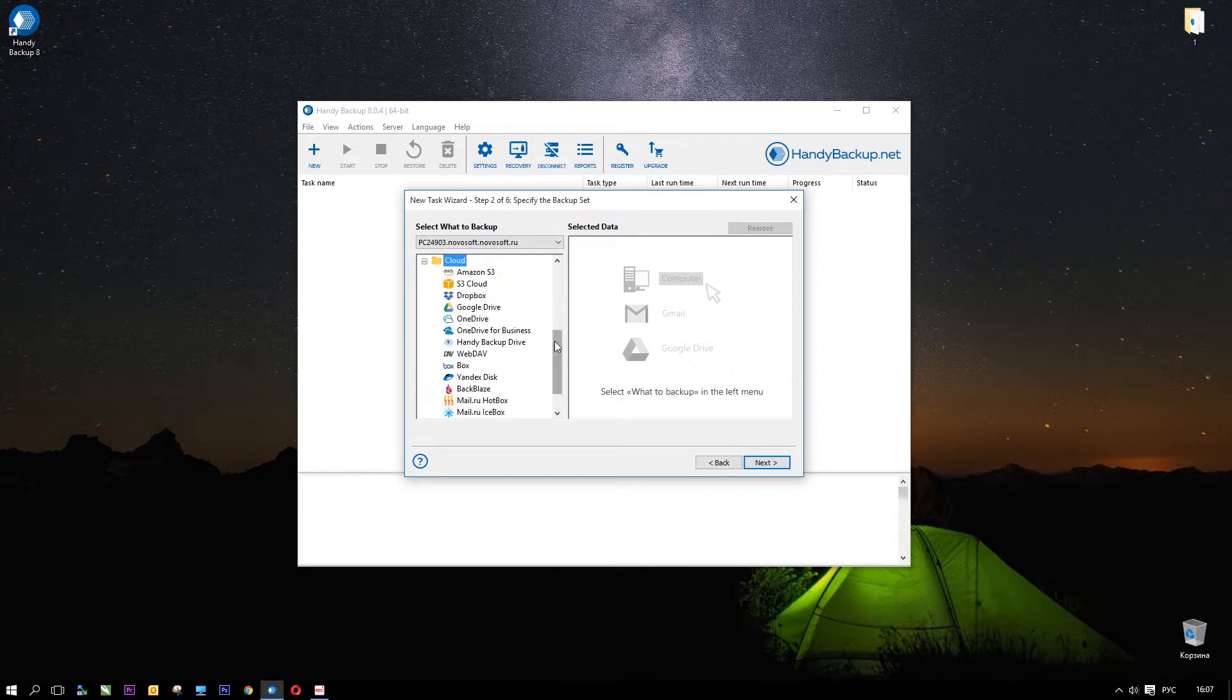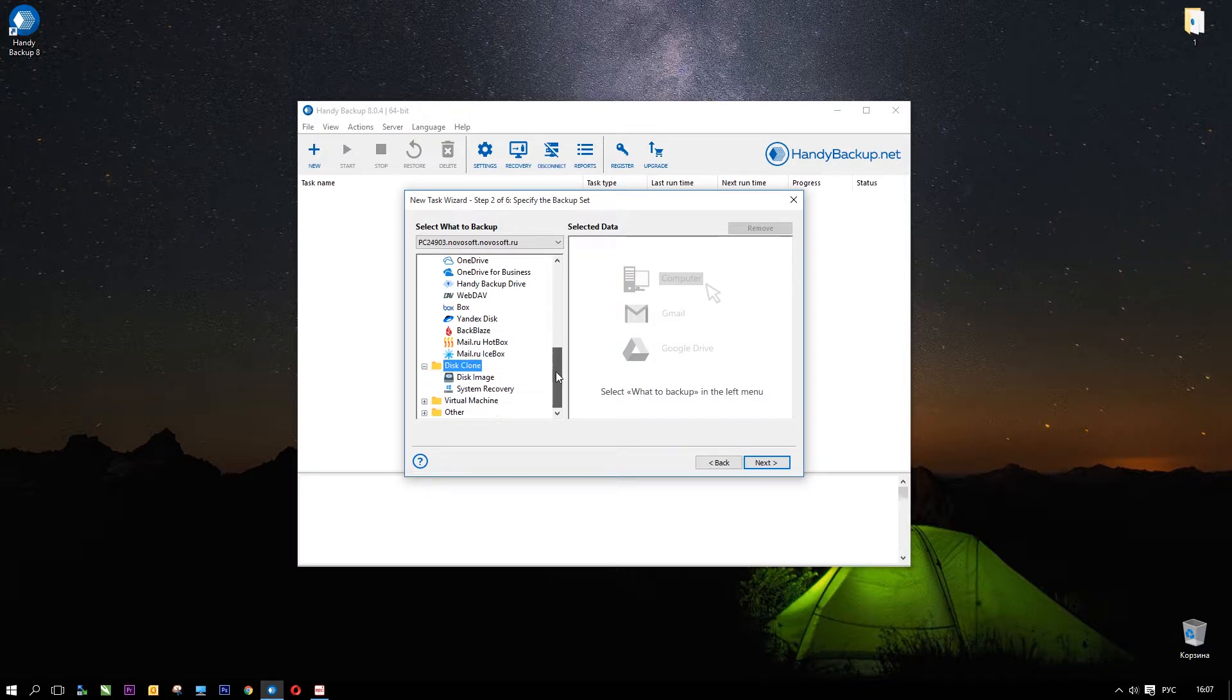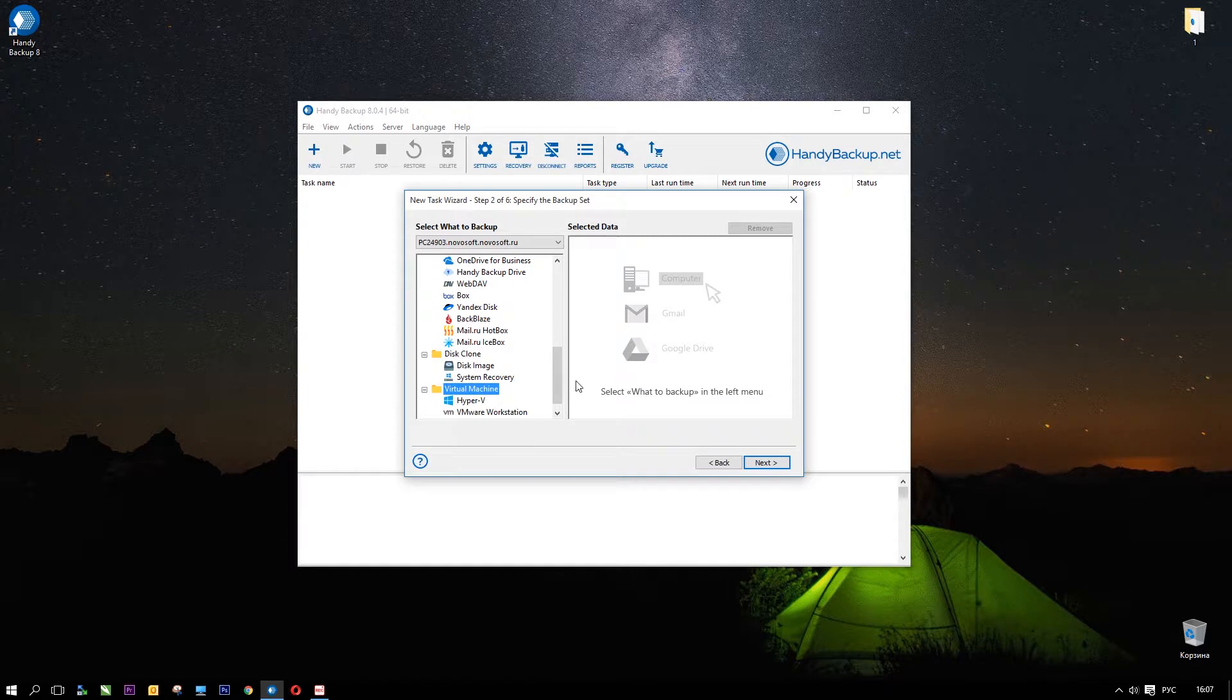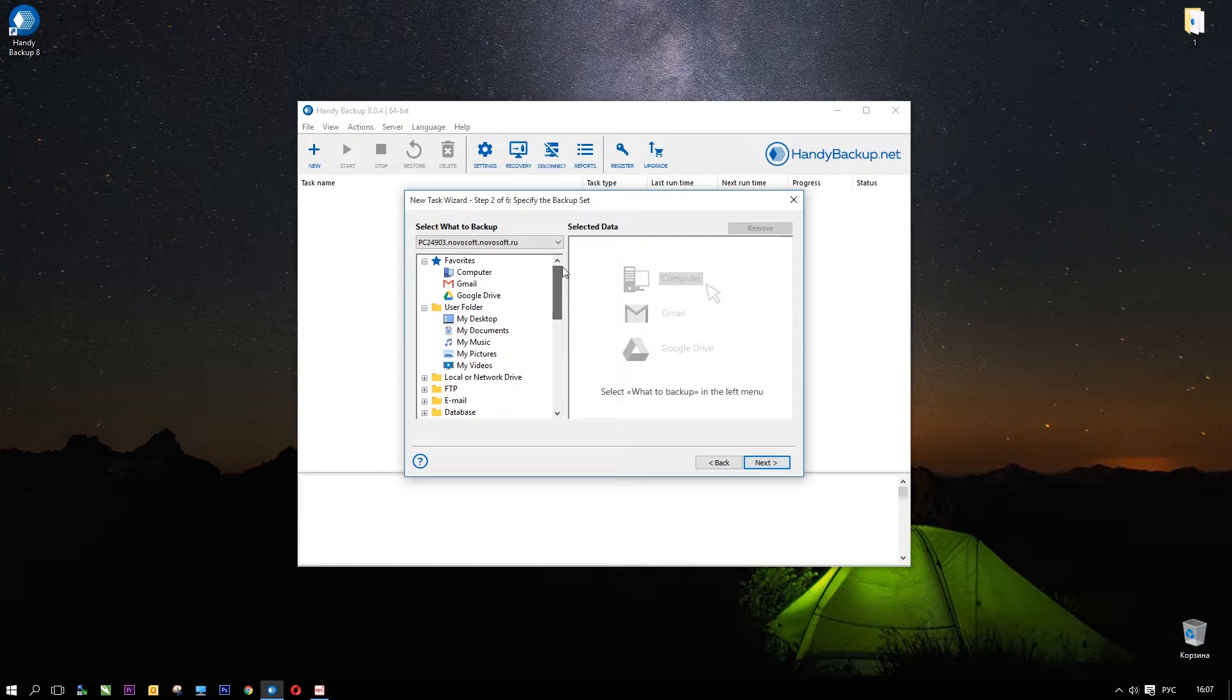Emails, databases, almost all popular databases, clouds, cloning and drive as a system or data disk, virtual machines, other useful resources, all that you need.